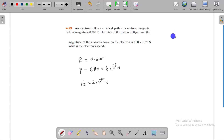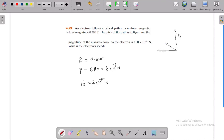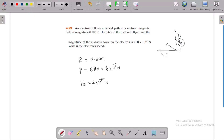For the derivation, when the launching velocity is inclined with the magnetic field, we have two velocity components. The first velocity component is perpendicular to the magnetic field, and the other velocity component is parallel to the magnetic field. The pitch is related to the parallel component velocity.